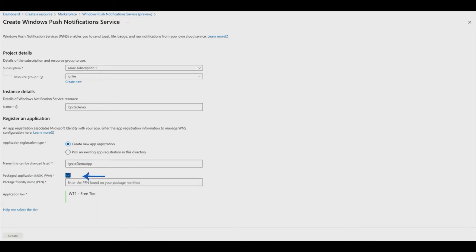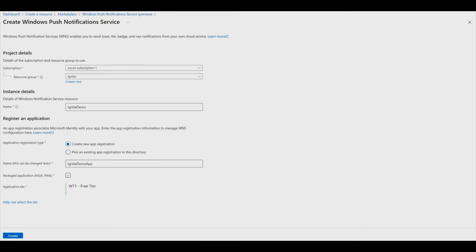Select the checkbox if it is a packaged app. For packaged apps, you will be required to fill in the package family name. We will create an unpackaged app. Next, select Create and you're done. It's that easy.